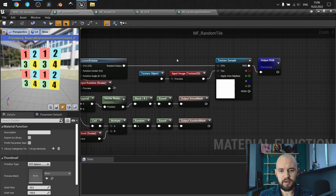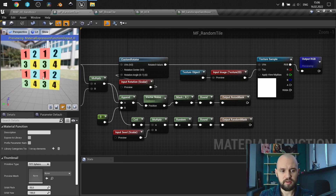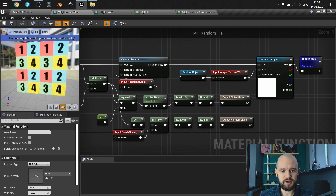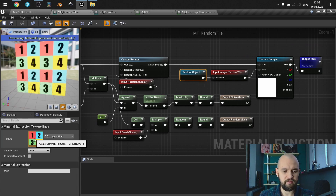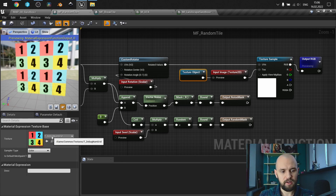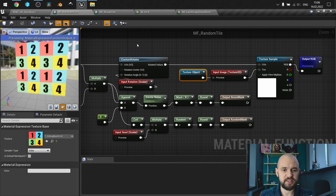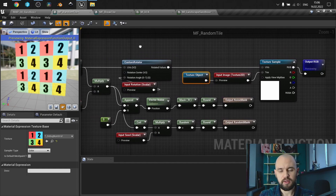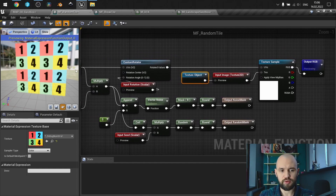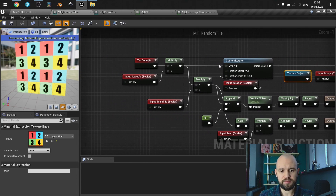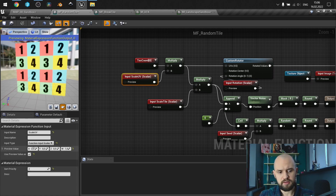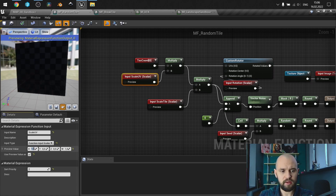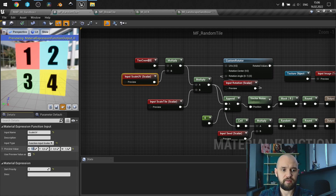In the break tile function, we have multiple instances of our function with different attributes and different values, and we are lerping between each texture. It's the same texture, the same sample, but with different random masks. In the texture output I have a debug numgrid texture — that's the texture I made in Inkscape — just to show you how it looks.